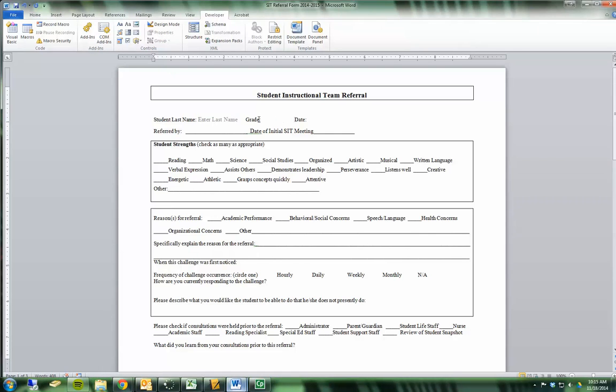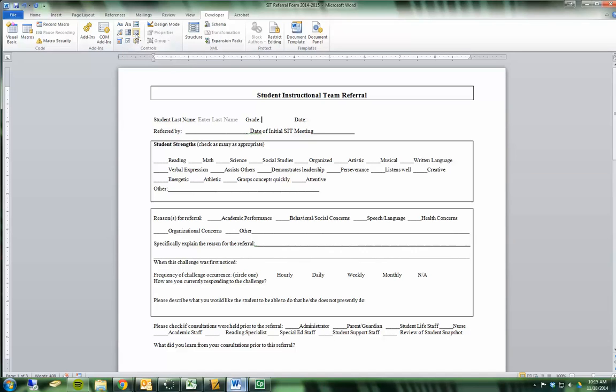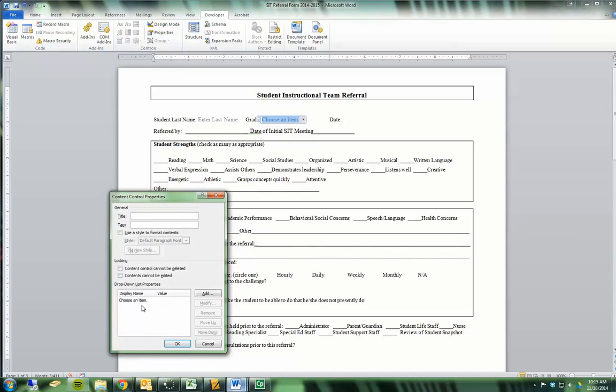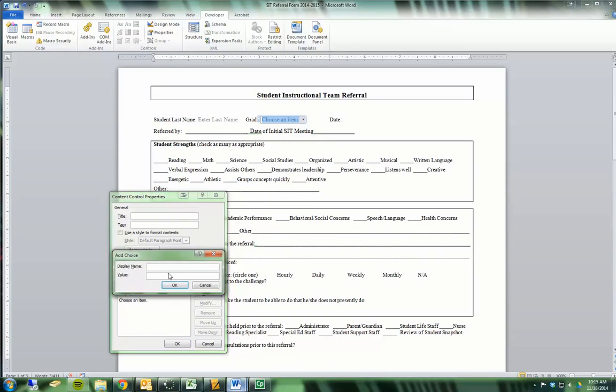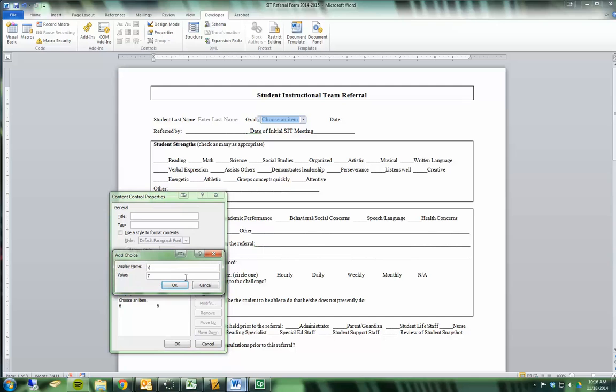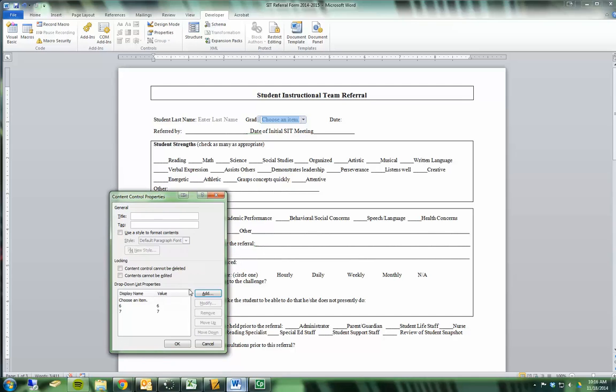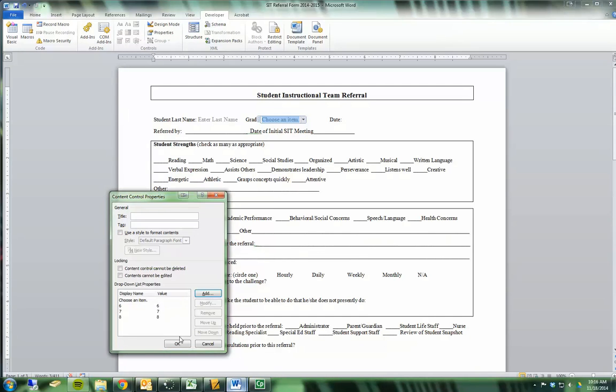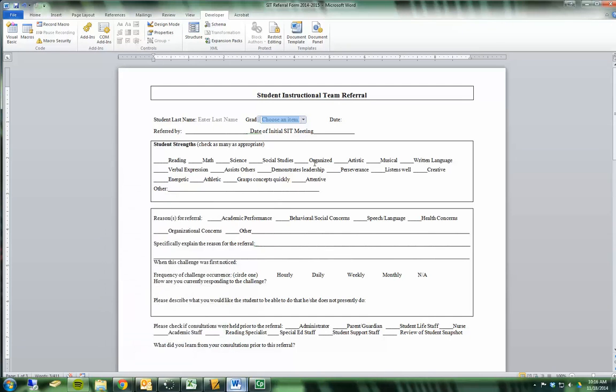Another kind of form field box that we might use is a dropdown box. It says choose an item. If I go into properties, I can decide what items to choose from. So I'm going to add, since this is for grade, six, seven, eight, and so forth. And then those are your options.